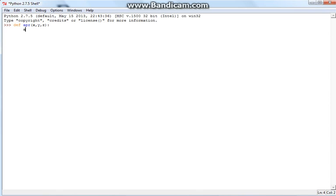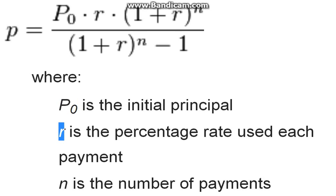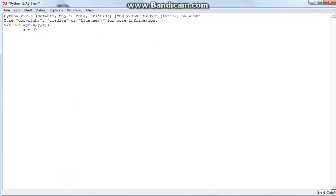Let's set our first variable for the top of the division — that's A. So A is going to be equal to a quantity. That quantity should start off with our x, our y, and our z.